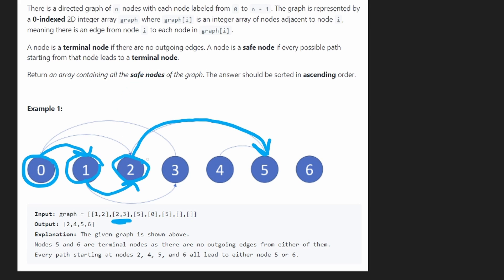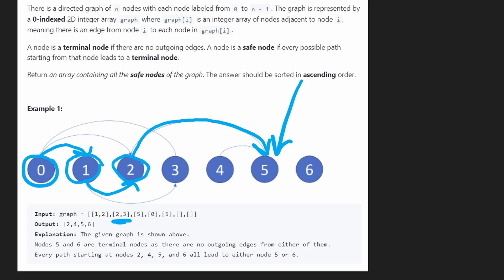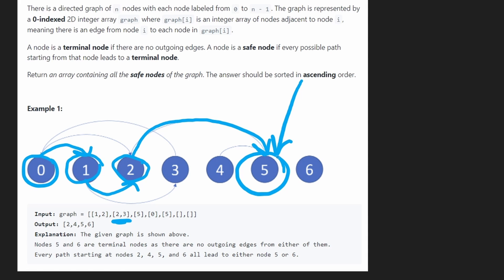And we also found that 2 is a safe node. Because we went through all possible outgoing paths from 2, it only took us to 5, and then we couldn't do anything else. So 2 is a safe node. All the paths from 2 lead to a terminal node. Also, of course, we found out that 5 is a safe node, because it is a terminal node.